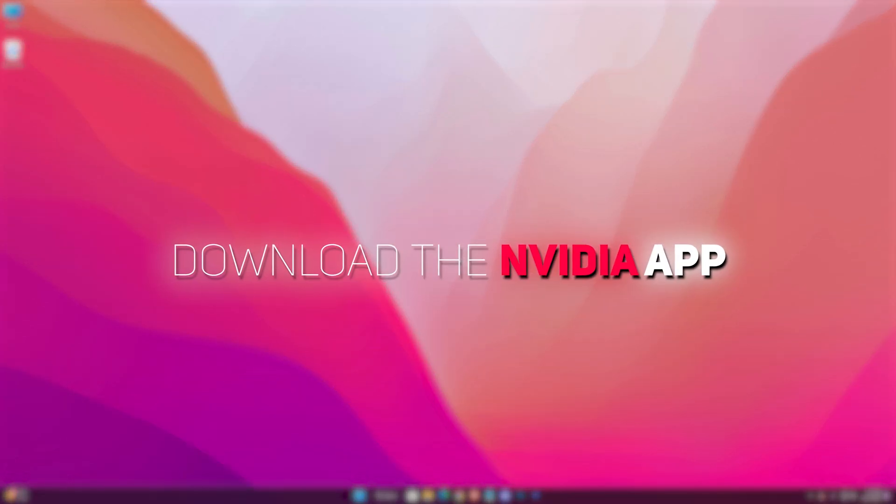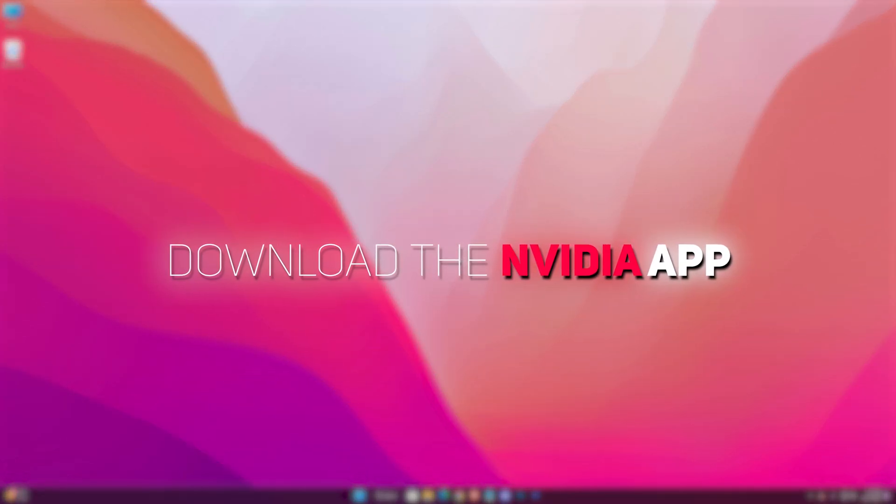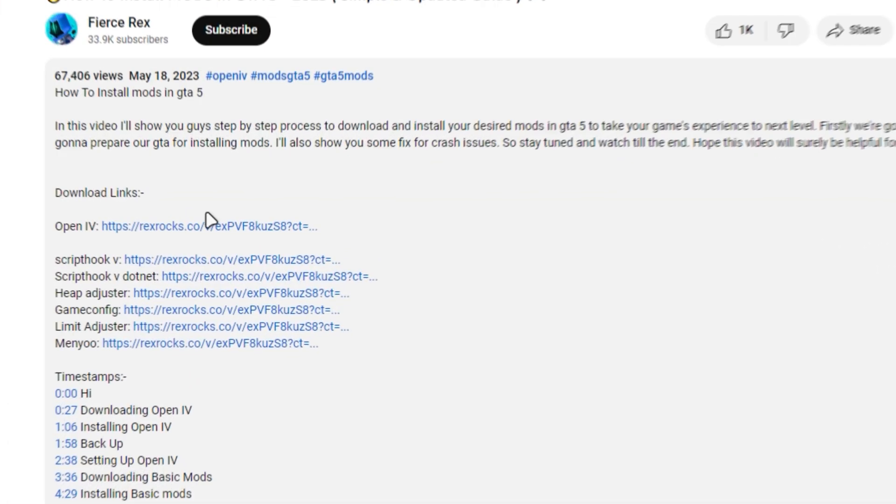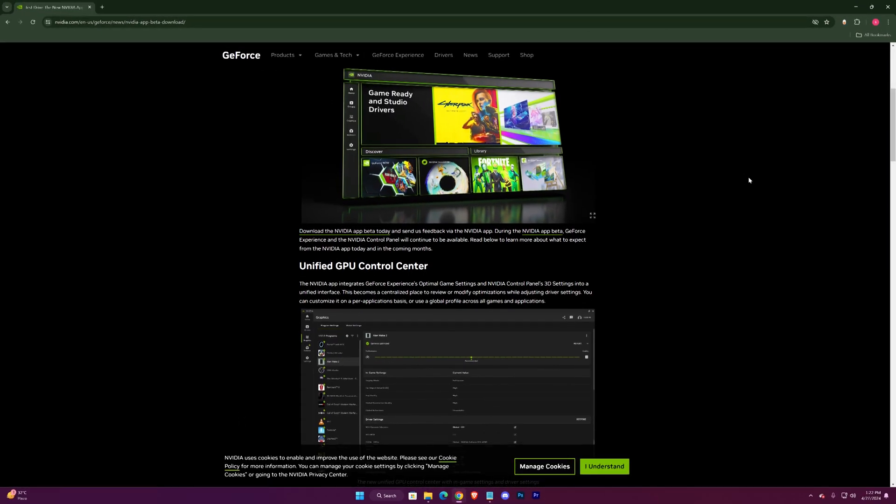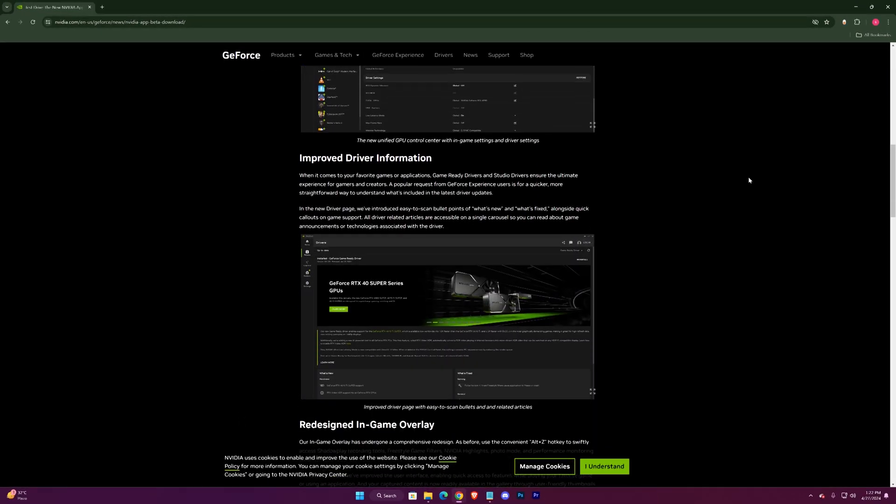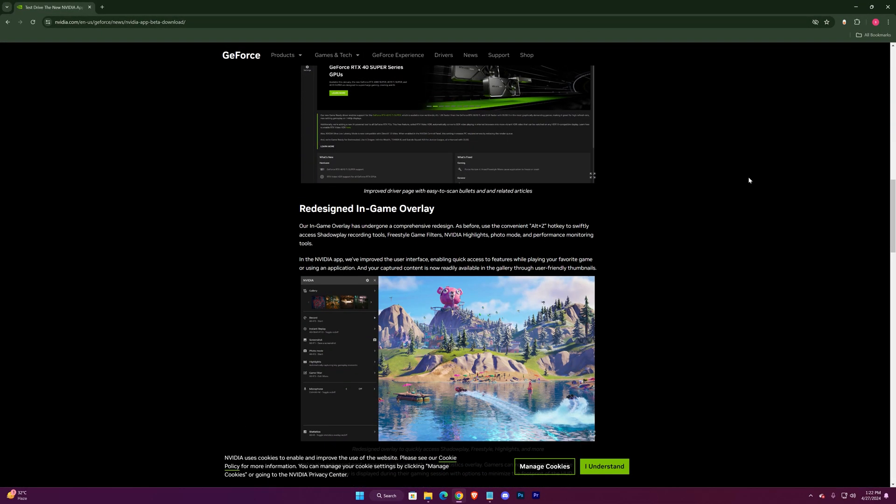Let's download the latest NVIDIA app. Click on the link in the description to redirect to NVIDIA's official website. Here you can see lots of info about the NVIDIA app.